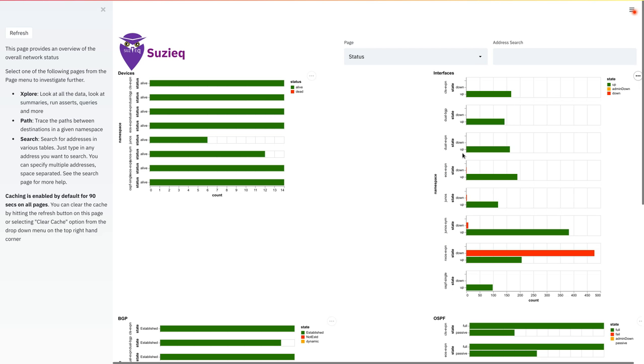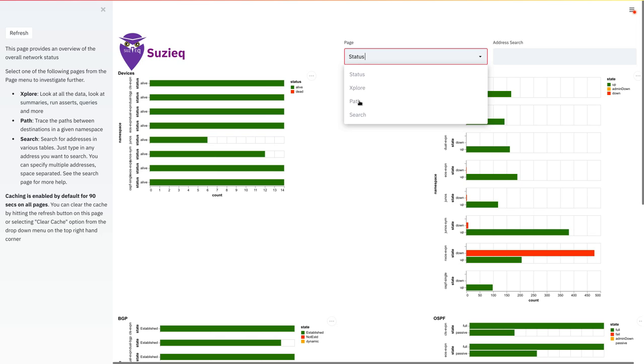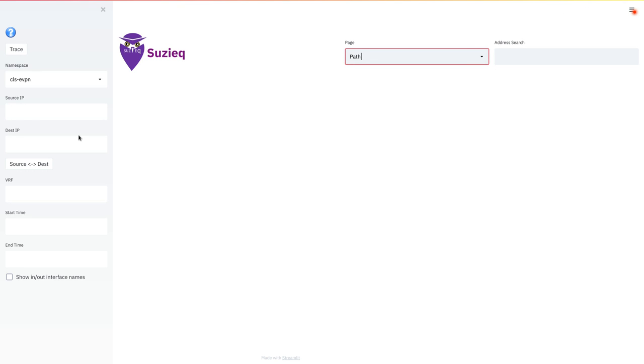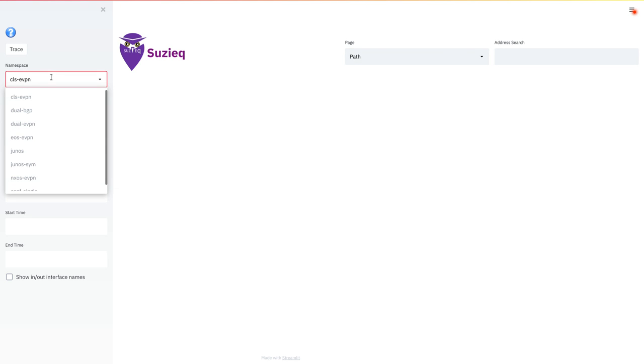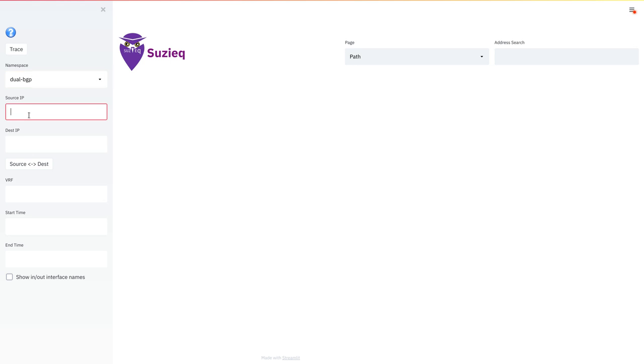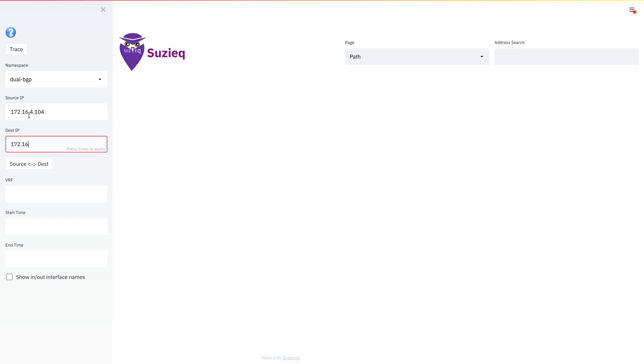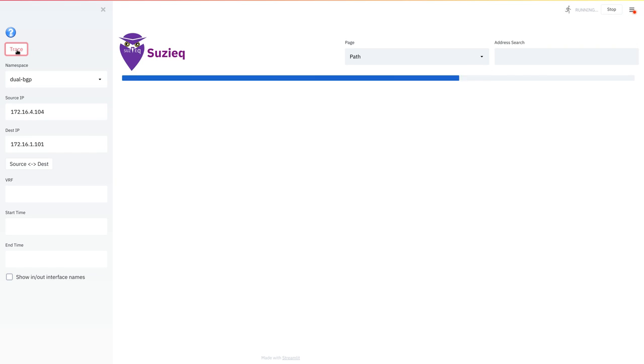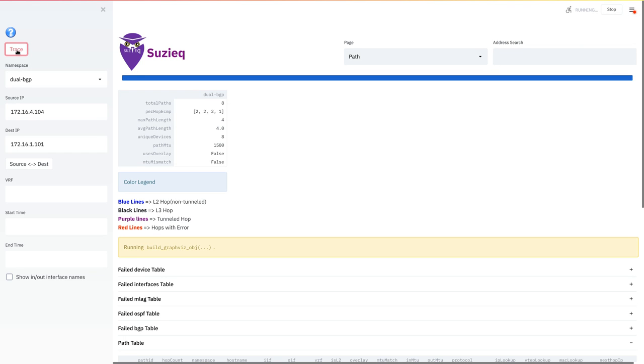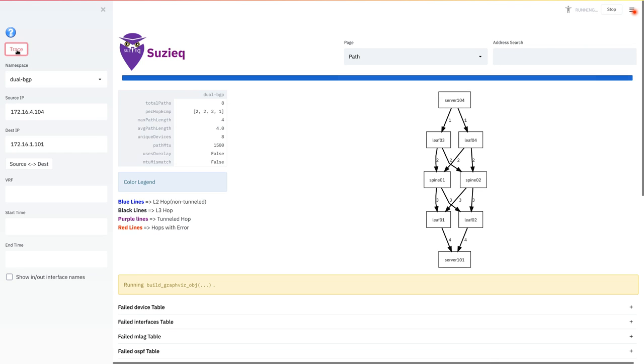So if you switch to the SUSEQ GUI and click on path, you're presented with this screen where the inputs that you need to provide are on the left-hand side of the screen in the sidebar. We have multiple topologies to demonstrate various aspects of path. We will start with this one, which is a simple L3 topology built using BGP. Just like in traceroute, you enter the source and destination IP addresses and you hit trace, and SUSEQ then produces this output that you see on the screen.